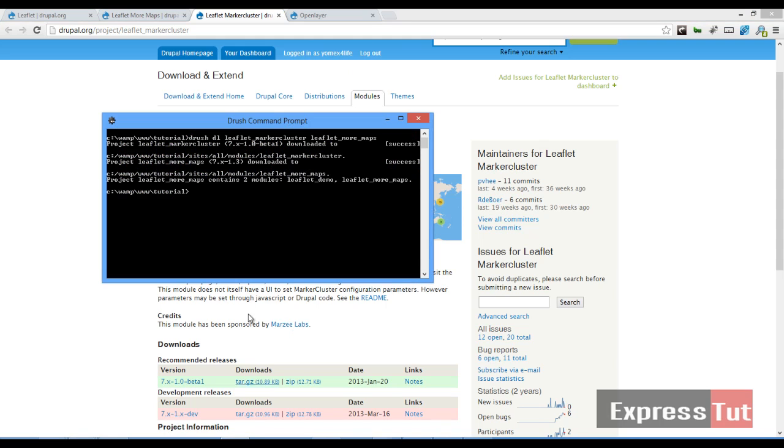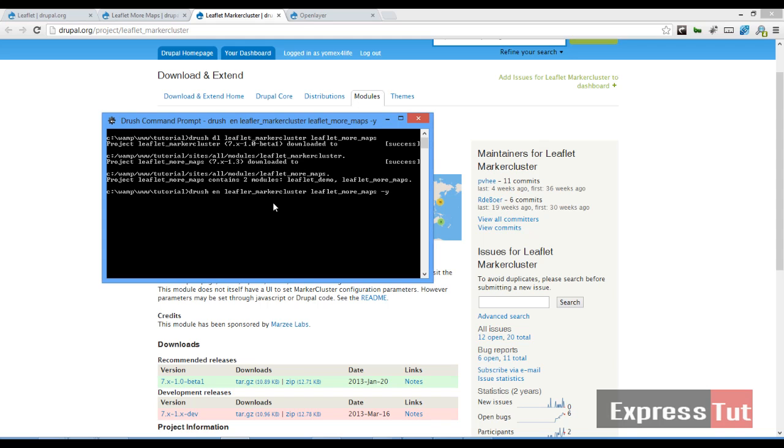Once we've downloaded our modules, the next thing is we enable our modules. Try to enable leaflet_marker_cluster and leaflet_more_maps and then we say yes.